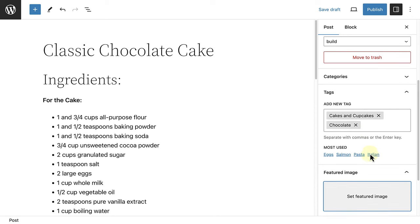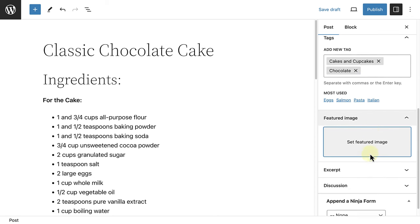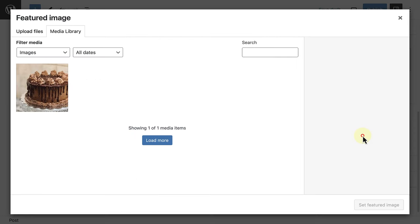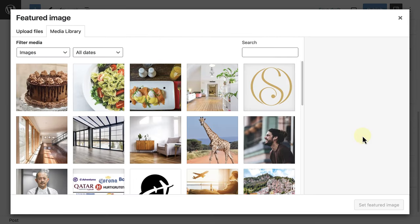Next, I will also add the post featured image or the post thumbnail and select an image from my media library.